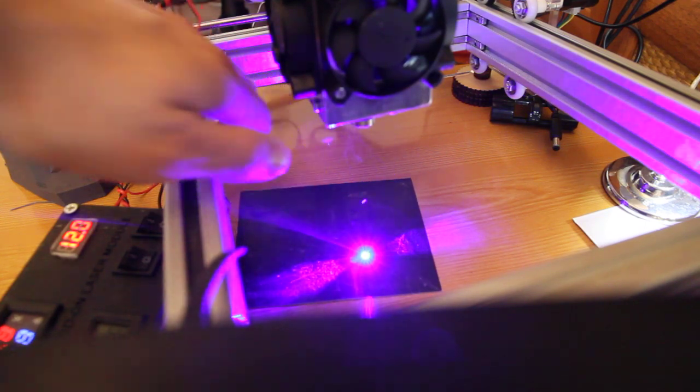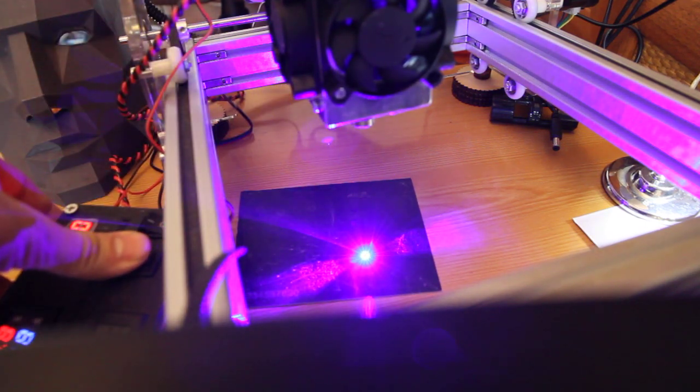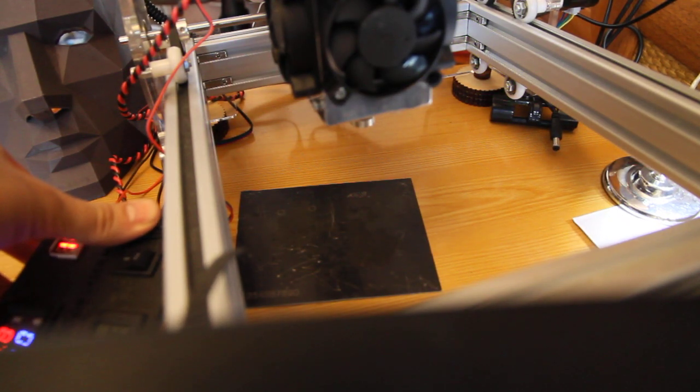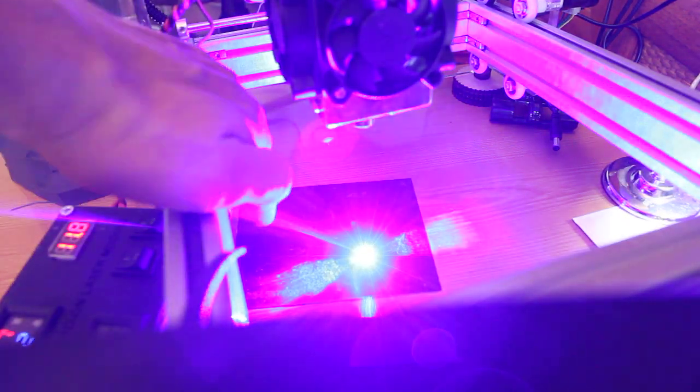So this happens only when I have very low power. When I turn the laser on maximum power like this, nothing like that happens.